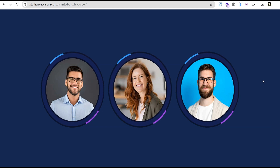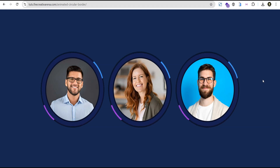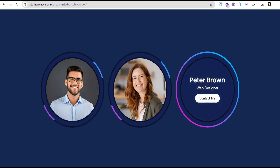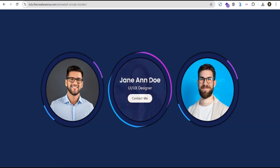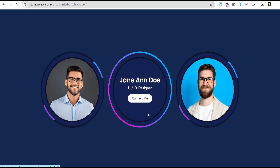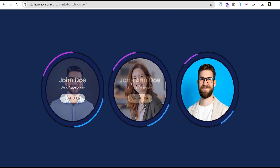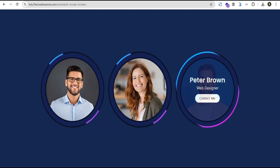Hey guys, welcome to the Pretty Verena. In this tutorial, I'm going to show you how to create this amazing circular team member card with border animation. At the end of this tutorial, we're going to create something that looks beautiful like this. And when you hover, you can see this wonderful animation. So without further delay, let's dive in and get started.